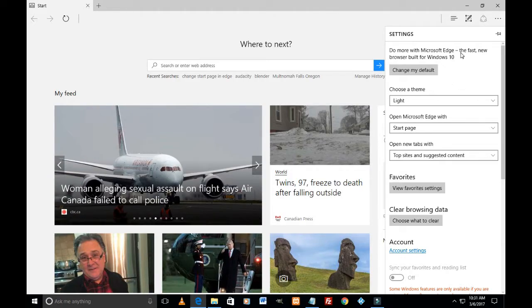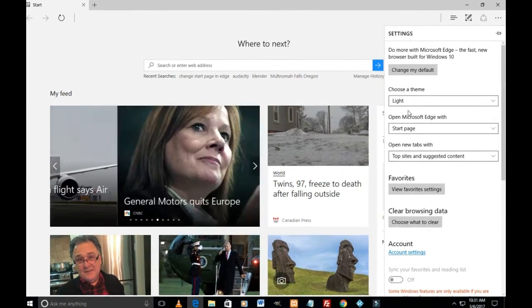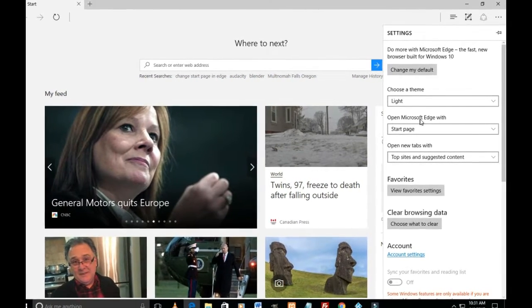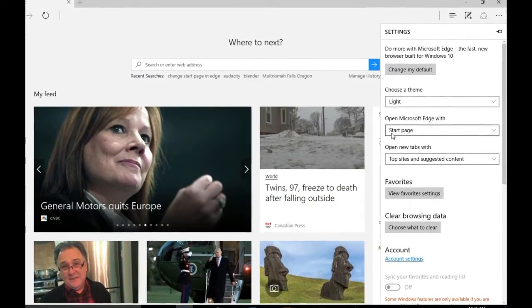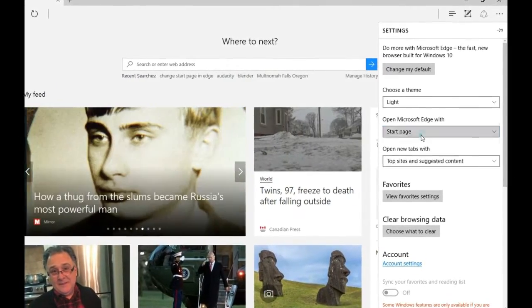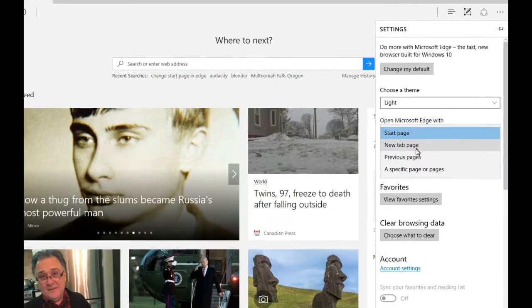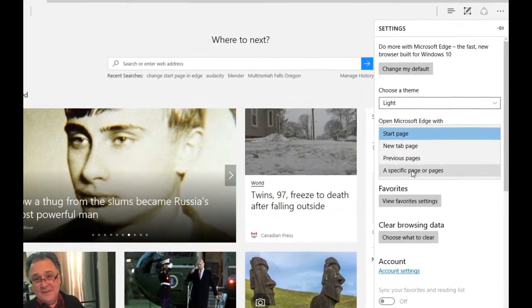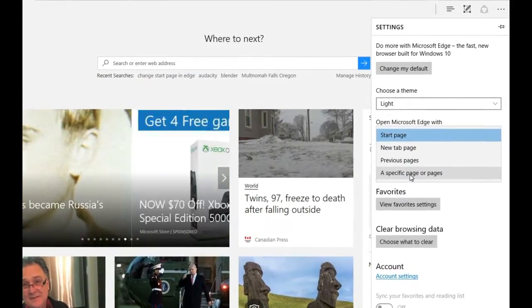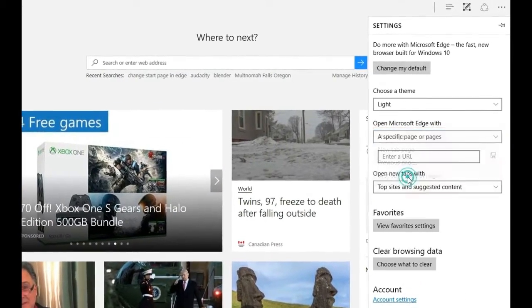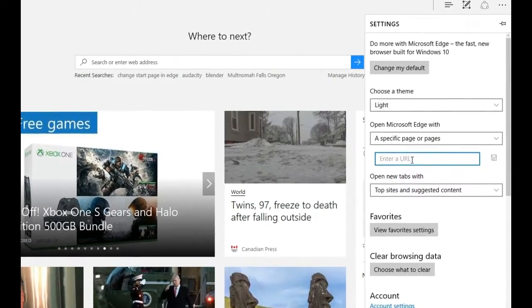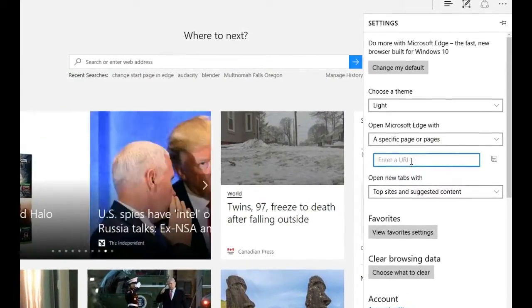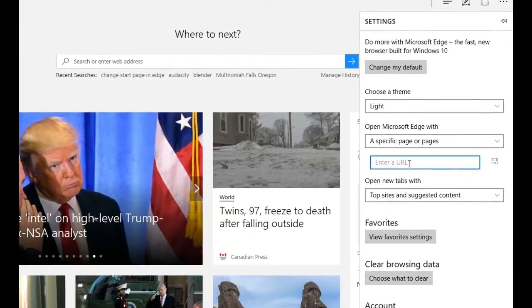And let's focus on this area which says 'Open Microsoft Edge with start page'. So let's click on that and go down to 'A specific page or pages'. Click on that.